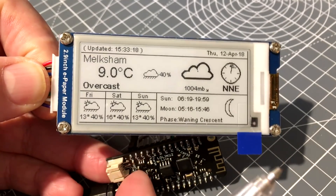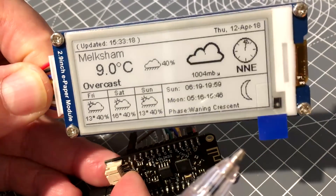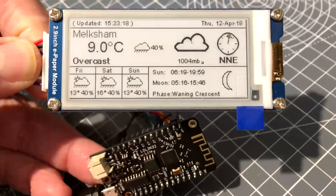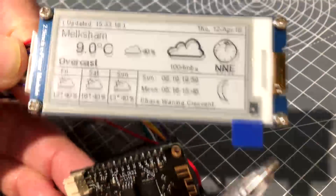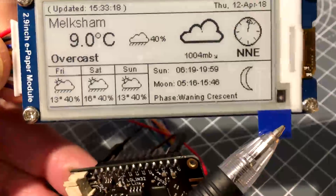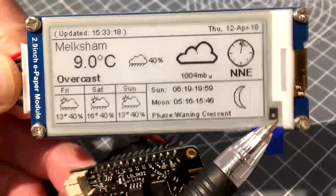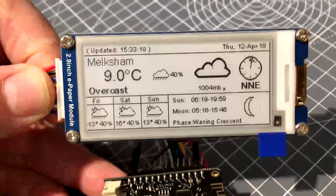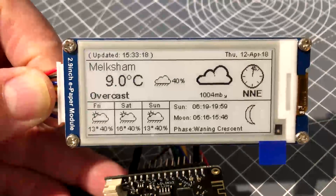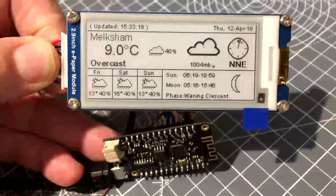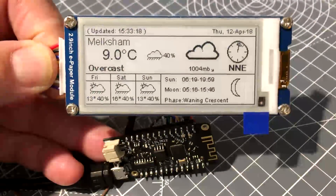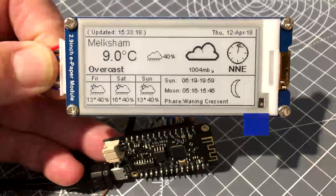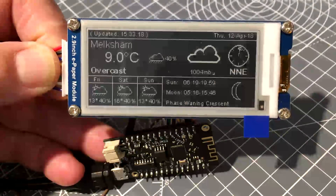Here is the unit running. It's currently asleep. I'll just press the reset button there — if I could find the reset button on this Lolin 32 Light board, it's tucked into that corner. The display is connected via the SPI bus. Wait for it to start, get the data and refresh the data. There it is.